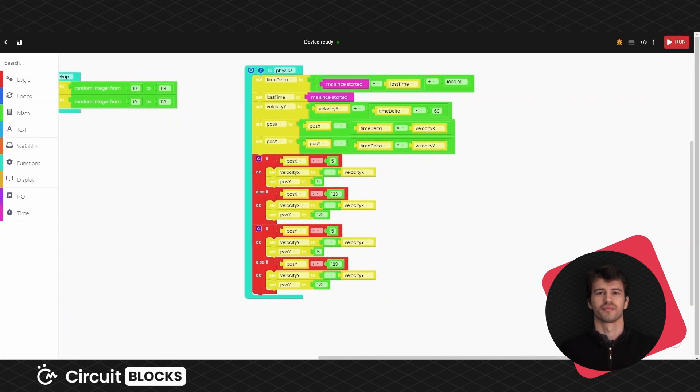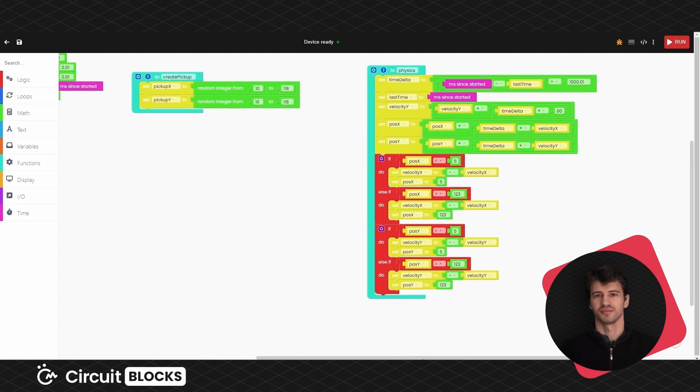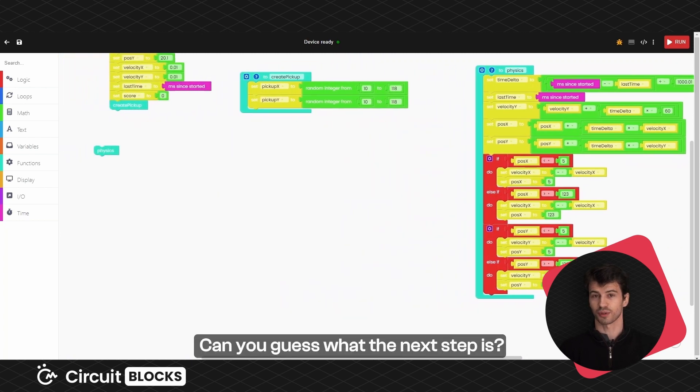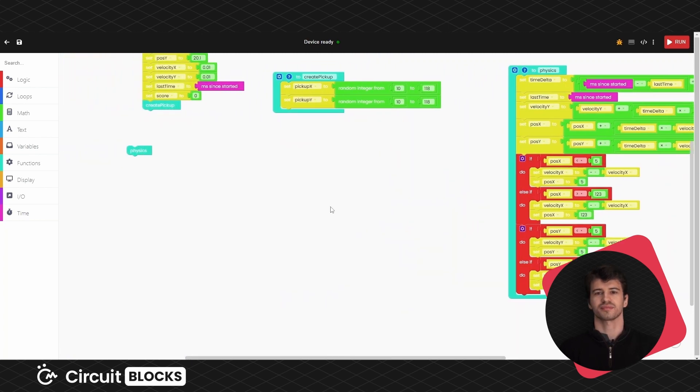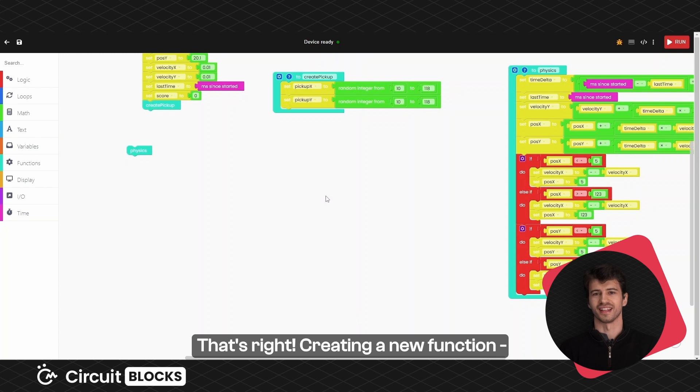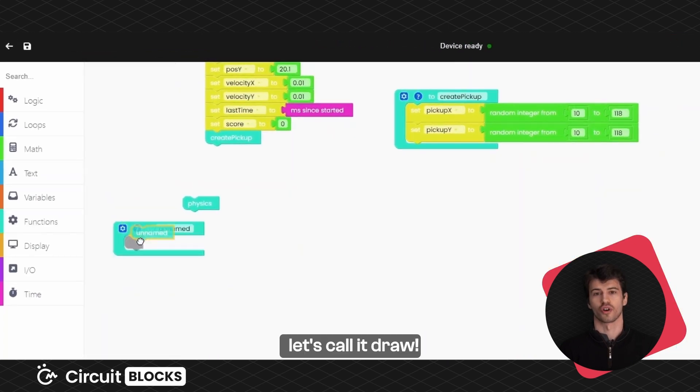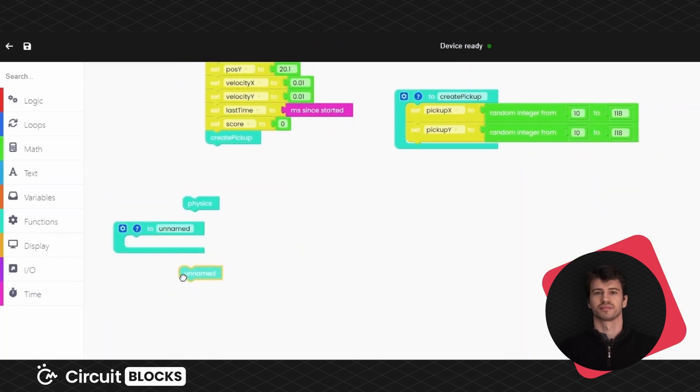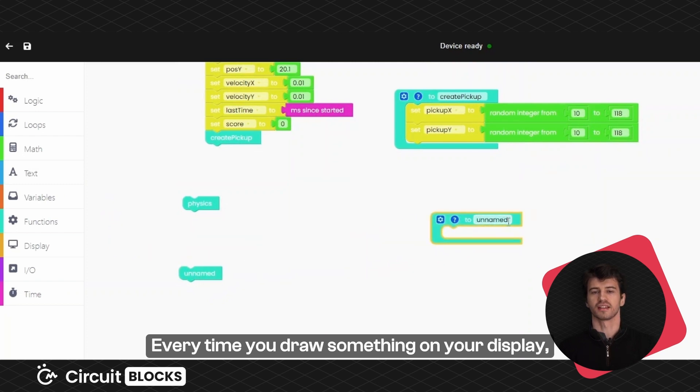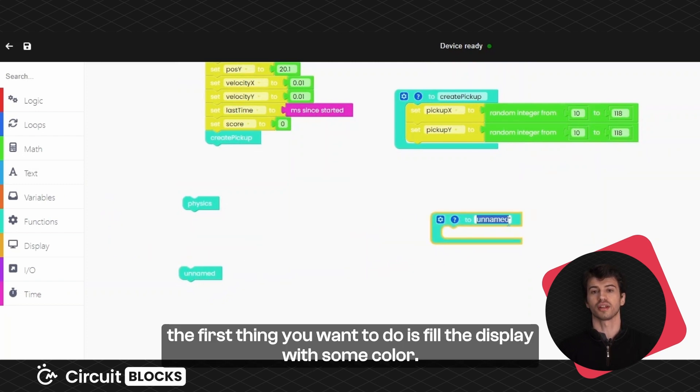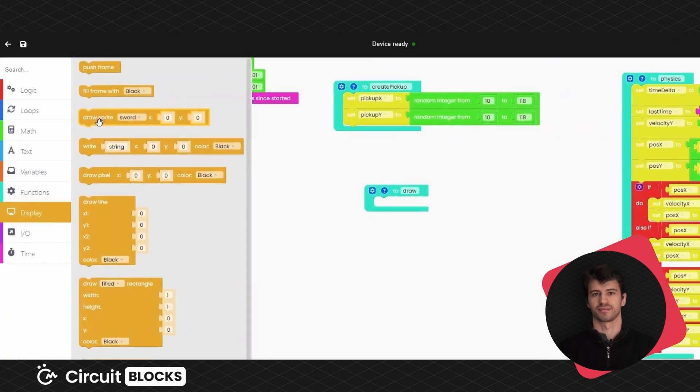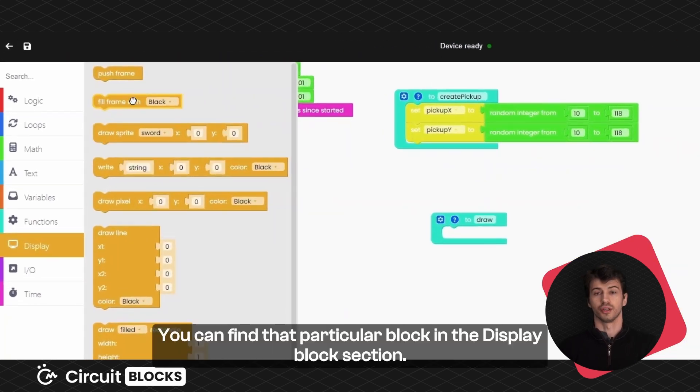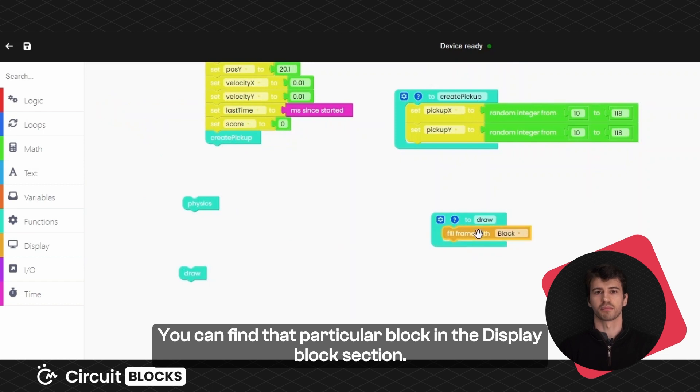Now, let's do some drawing. Can you guess what the next step is? That's right, creating a new function. Let's call it draw. Every time you draw something on the display, the first thing you need to do is fill the display with some color. We chose black. You can find that particular block in the display block section.